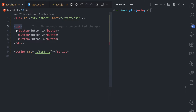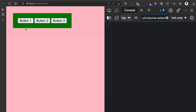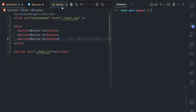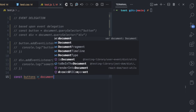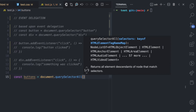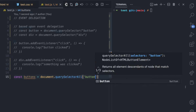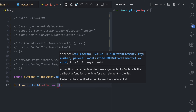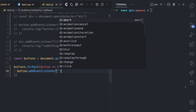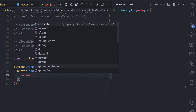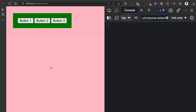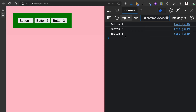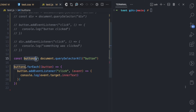Let's say we have this div with three buttons. We want logic where clicking button one logs 'button one', clicking button two logs 'button two', and clicking button three logs 'button three'. In JavaScript, we might use querySelectorAll with the button tag to get all buttons, then use forEach to add an event listener to each button — a click event that console.logs event.target.innerText. This works, but we've ended up creating three event listeners for these three buttons.